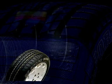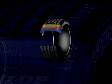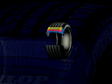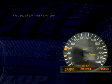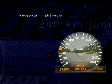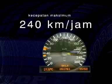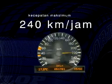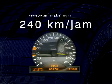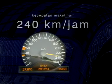Jadi kesimpulan secara keseluruhan, bahwa SP Sport 2000 adalah ban steel belted radial yang dirancang khusus untuk mobil sedan kelas atas, dengan skala kecepatan V, sehingga dapat dipacu pada kecepatan maksimum 240 km per jam.